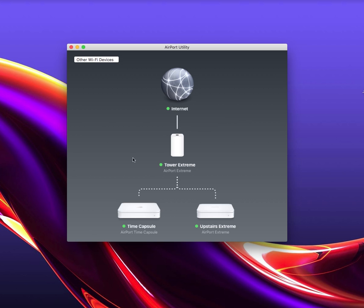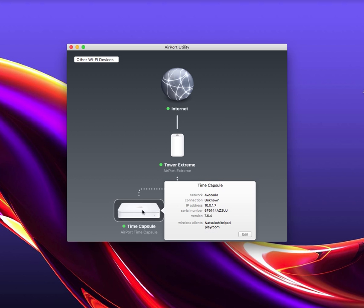You'll see a schematic diagram of the devices on your network. You want to find the Time Capsule router. Click it once, and you will see a pop-up window to select to edit.